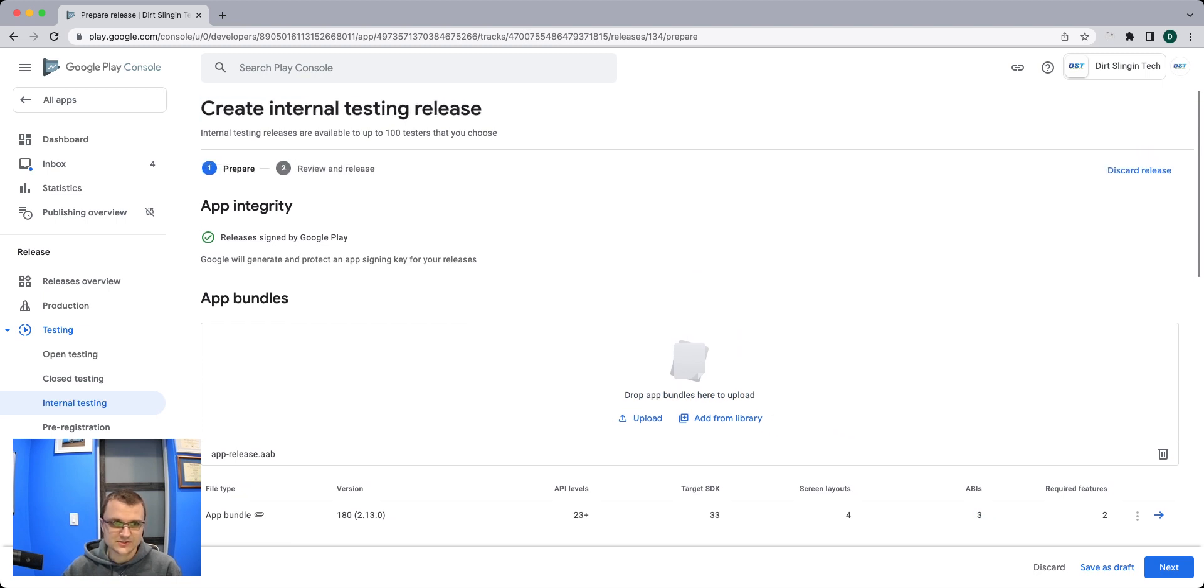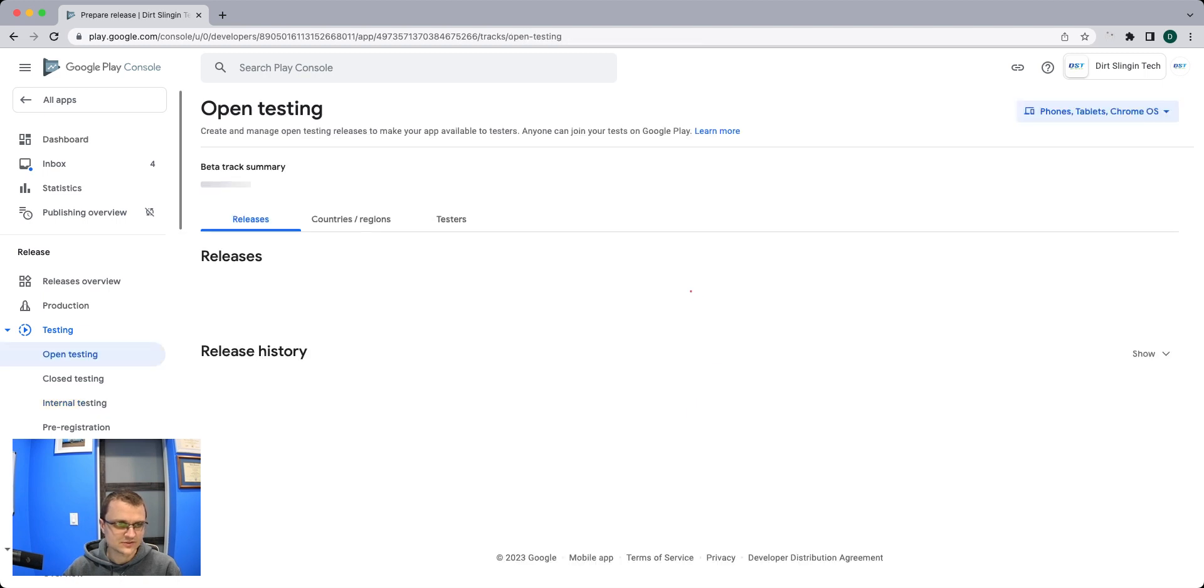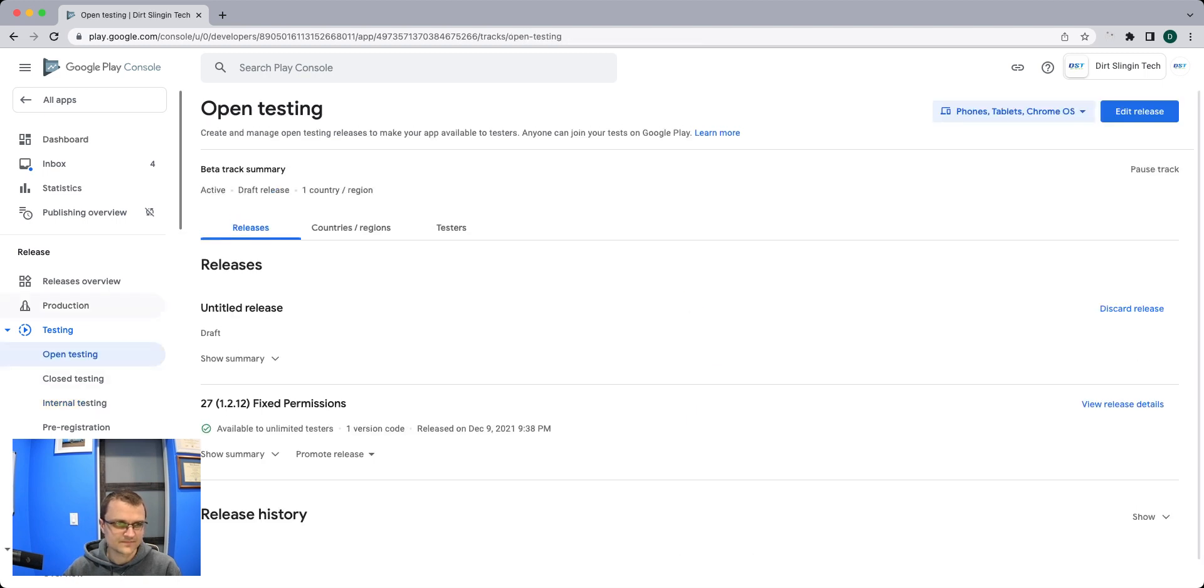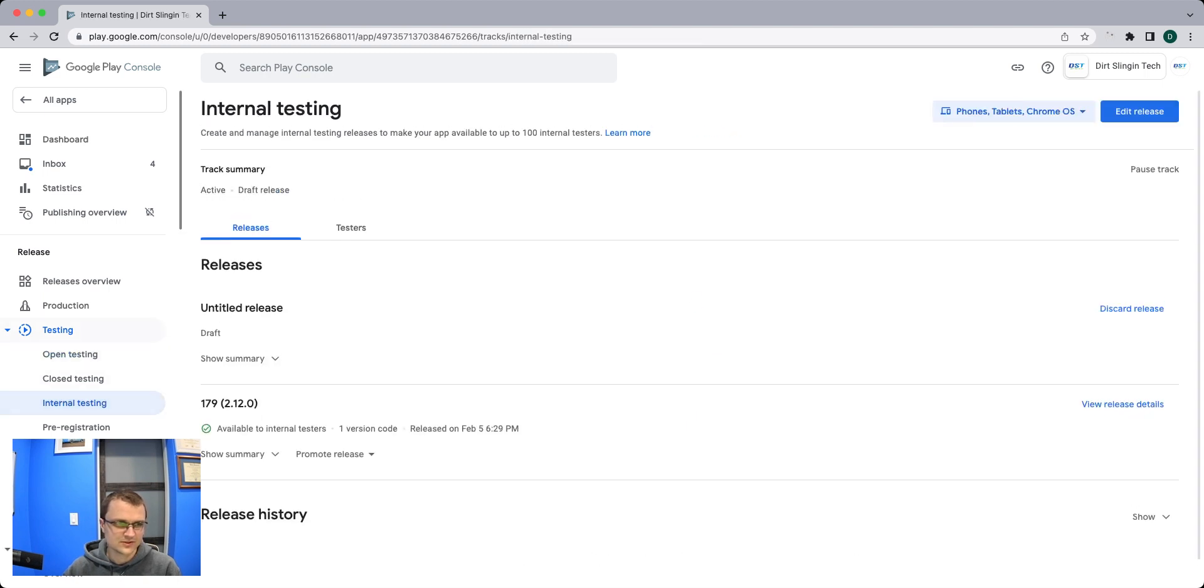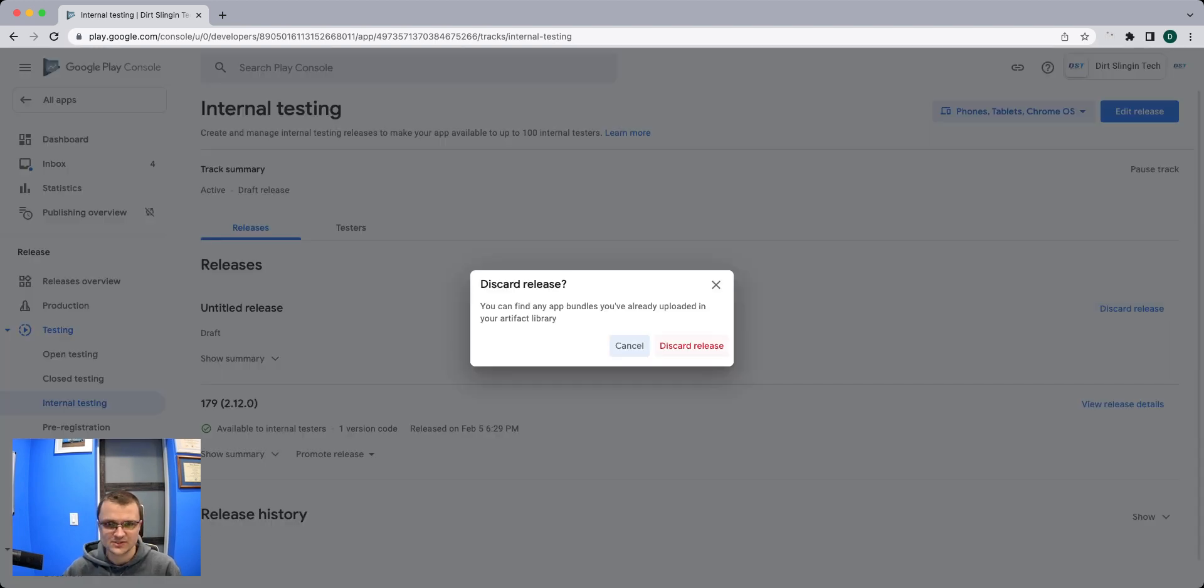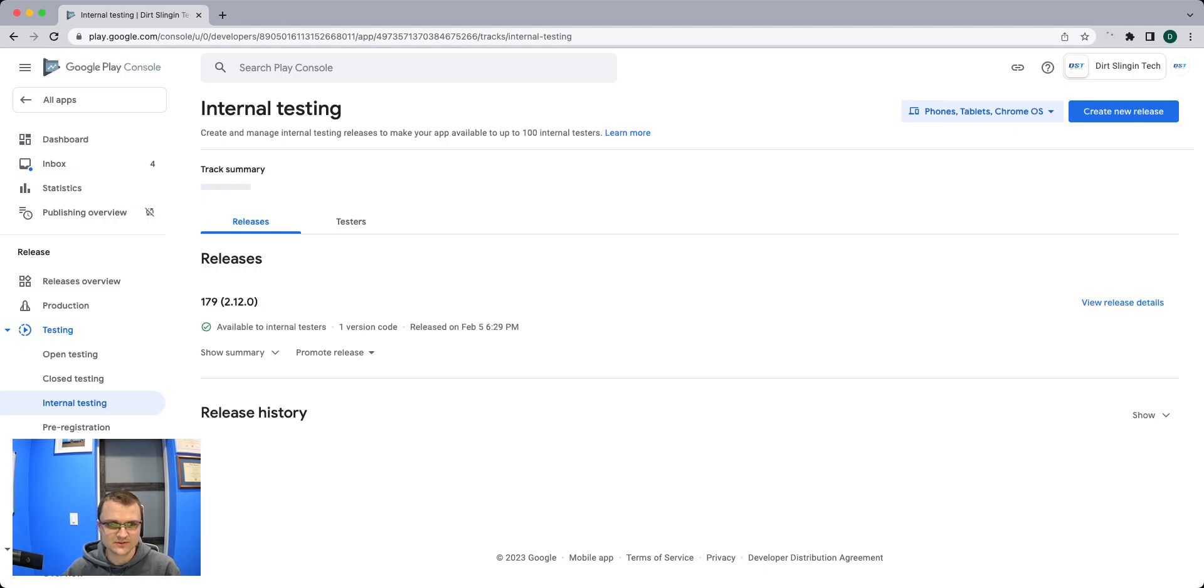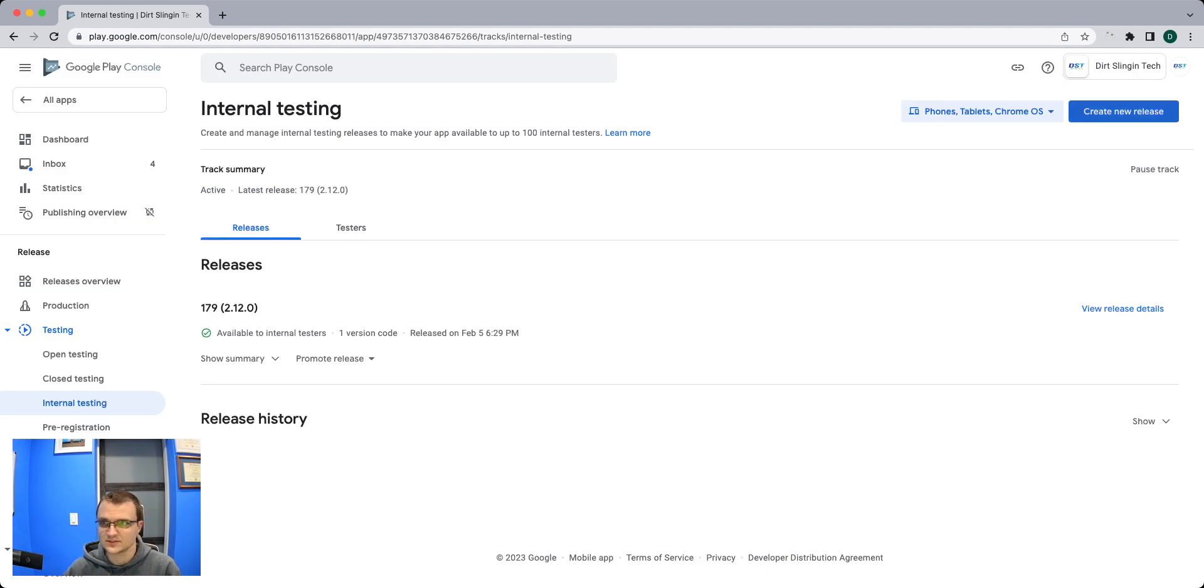Up here it says create internal release. To get there I can actually start over here. You expand testing, go to internal testing, and then we can discard this release. Hopefully it'll let me reload the same one.